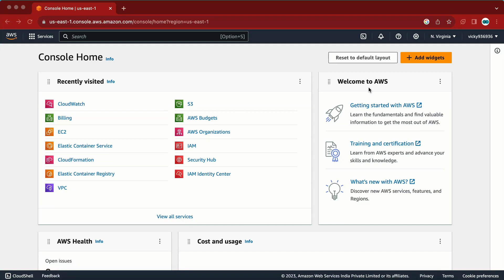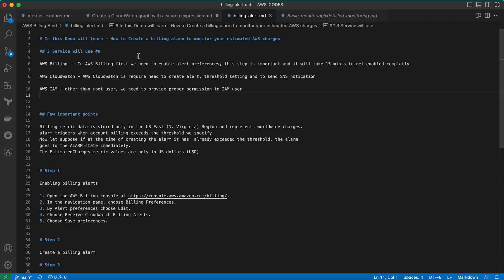Hi YouTube family, my name is Vicky and in today's video we are going to learn how to enable billing on an AWS account. In order to enable billing on the AWS account, we require three services: the first one is AWS billing access, the second one is CloudWatch, and the third one is IAM.